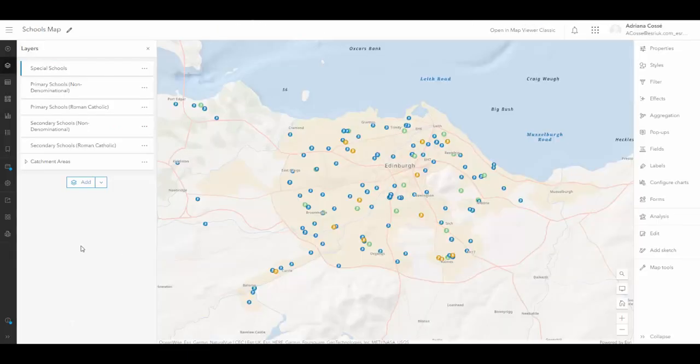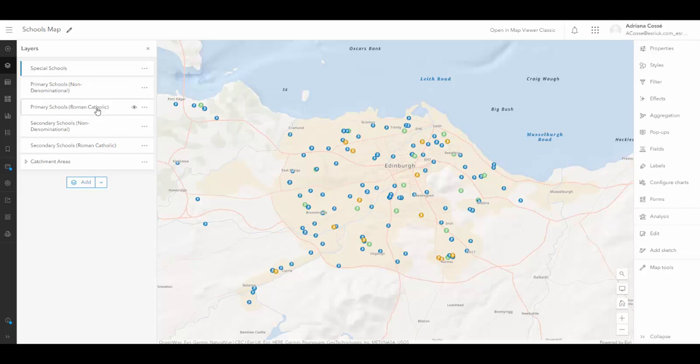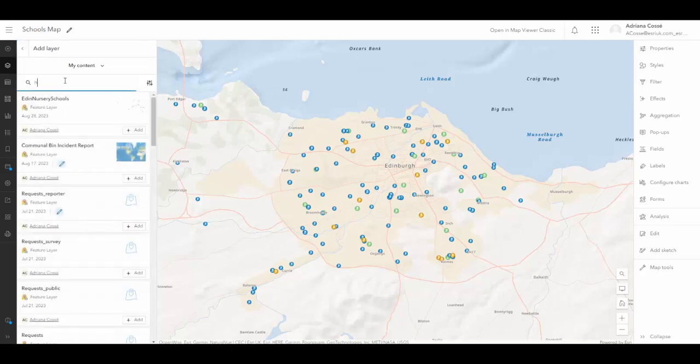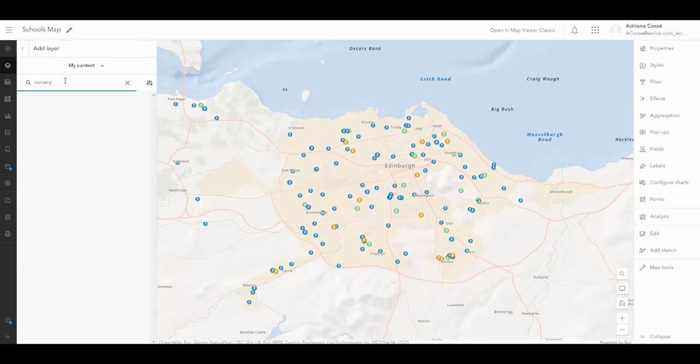Here's a map that I've made already, which simply has different schools layers ranging from secondary, primary and special schools. And I'm also going to add in nurseries, which was from the layer we were just looking at.